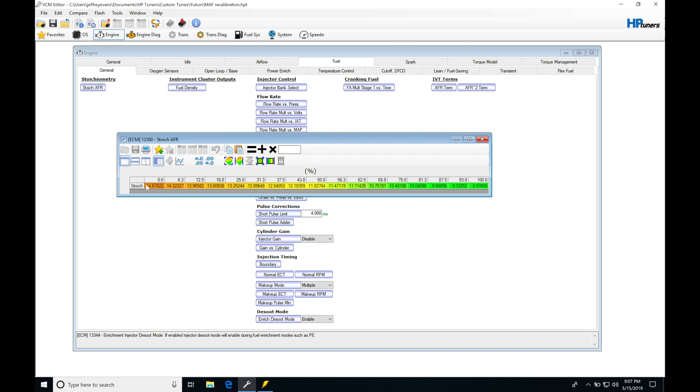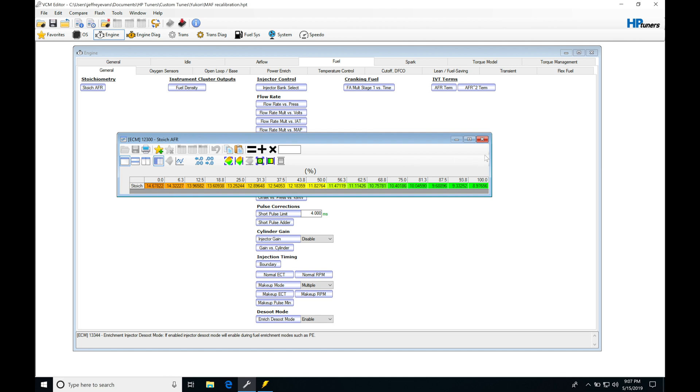This is no longer going to be relevant and we need to richen up the mixture so we have power available when we give it throttle. That's going to be the purpose of the power enrichment.